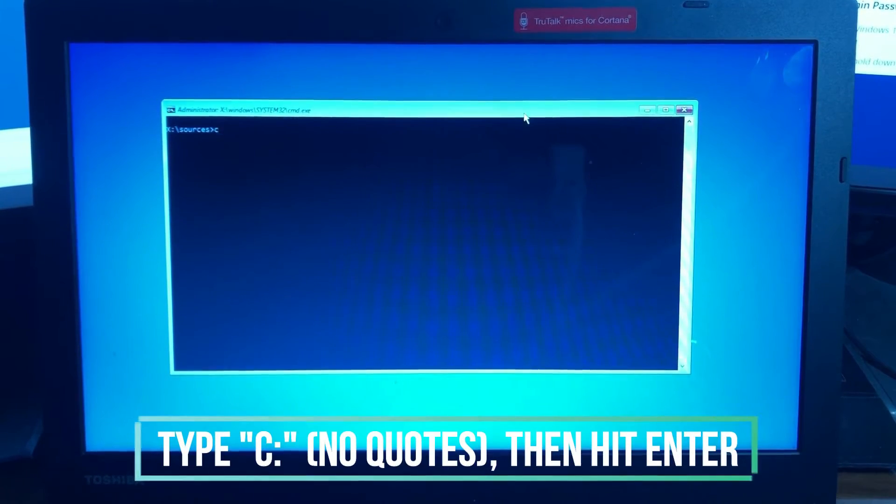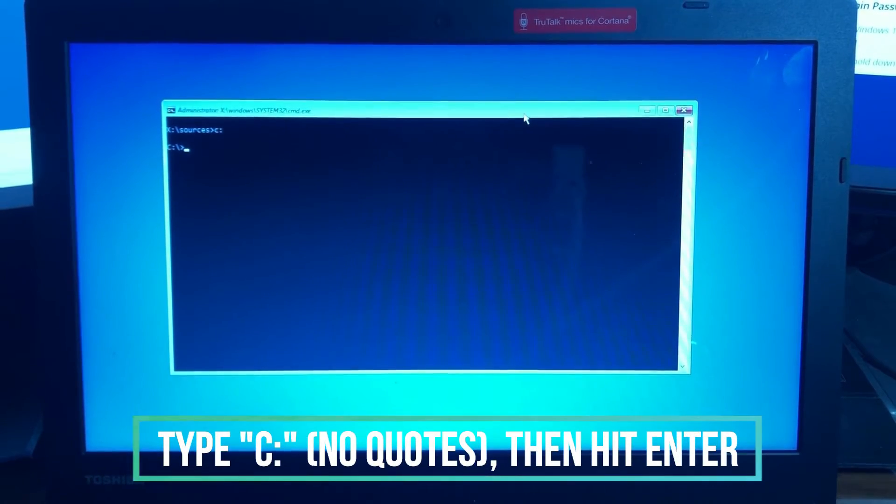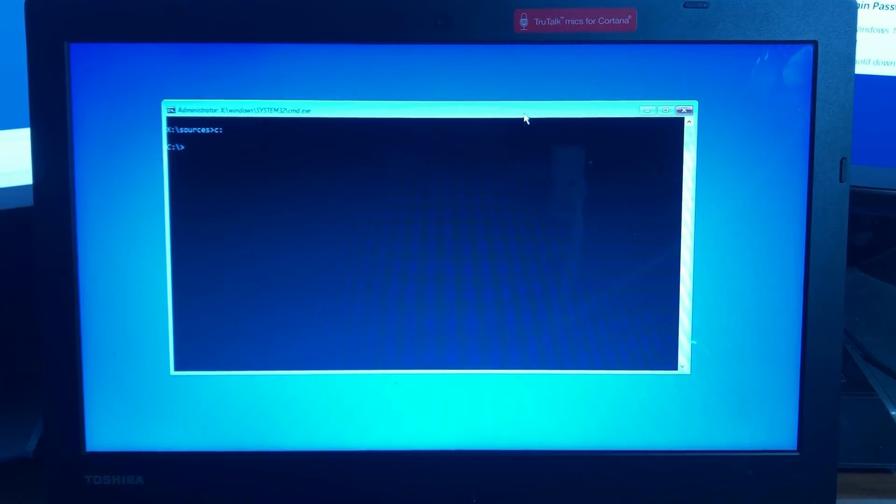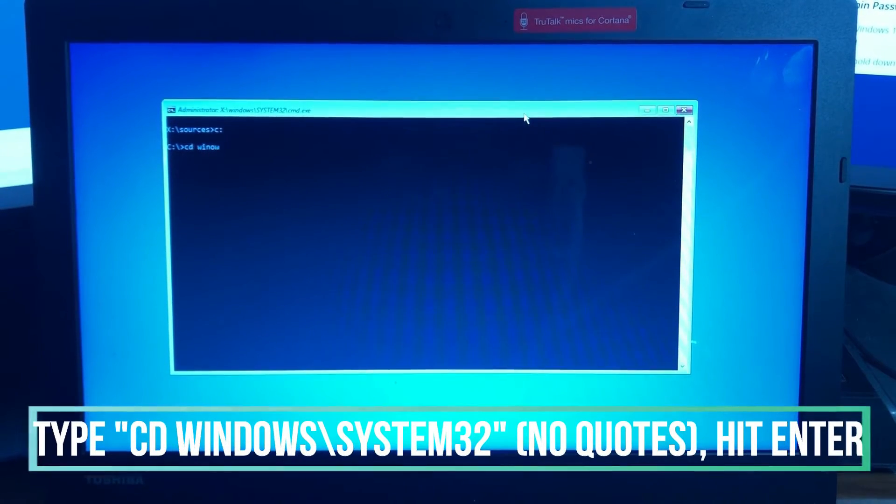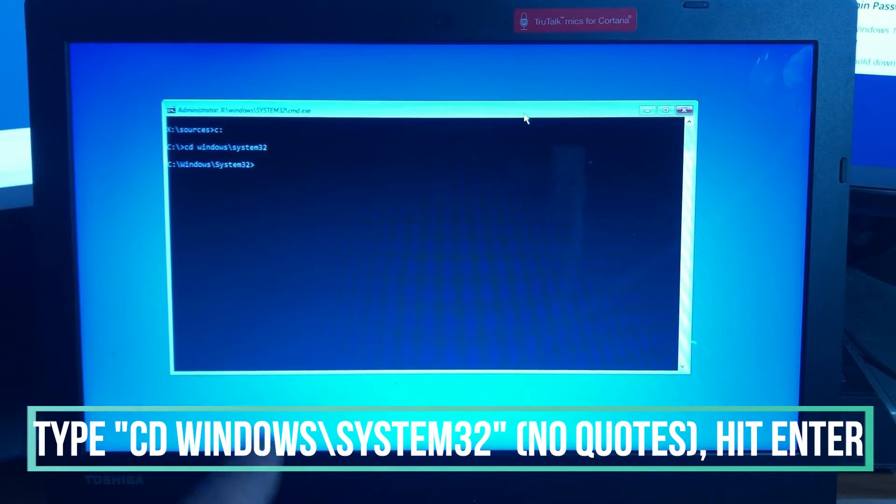From this window type c colon enter. That will bring you to your c prompt. From here type cd space windows backslash system 32 enter.